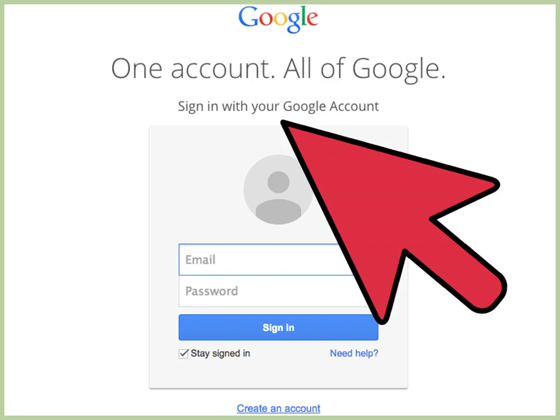In order to install Google Analytics on Blogger, you will need a currently active Blogger blog. If your Blogger blog was created after 2006, you'll be able to use the first steps.